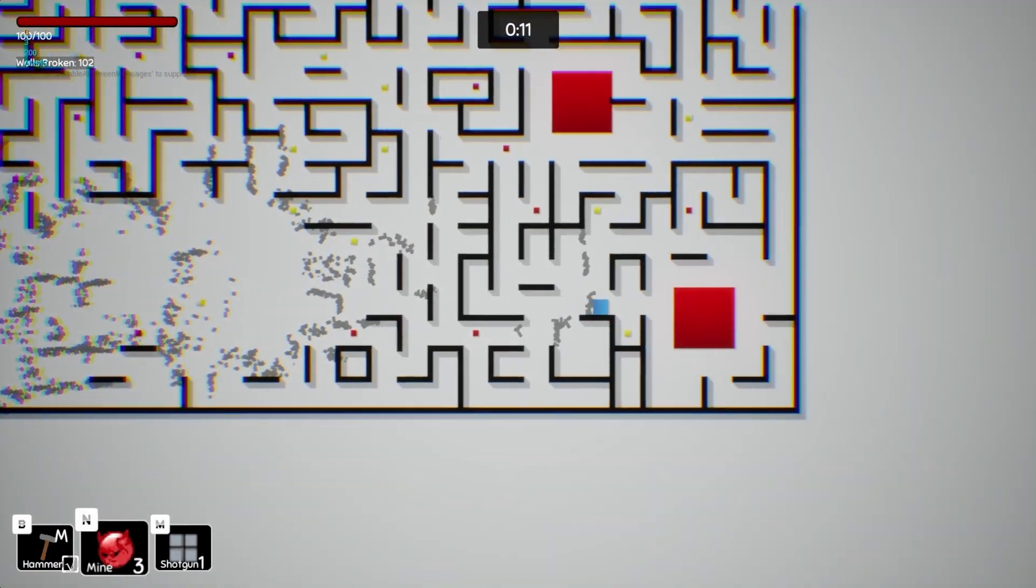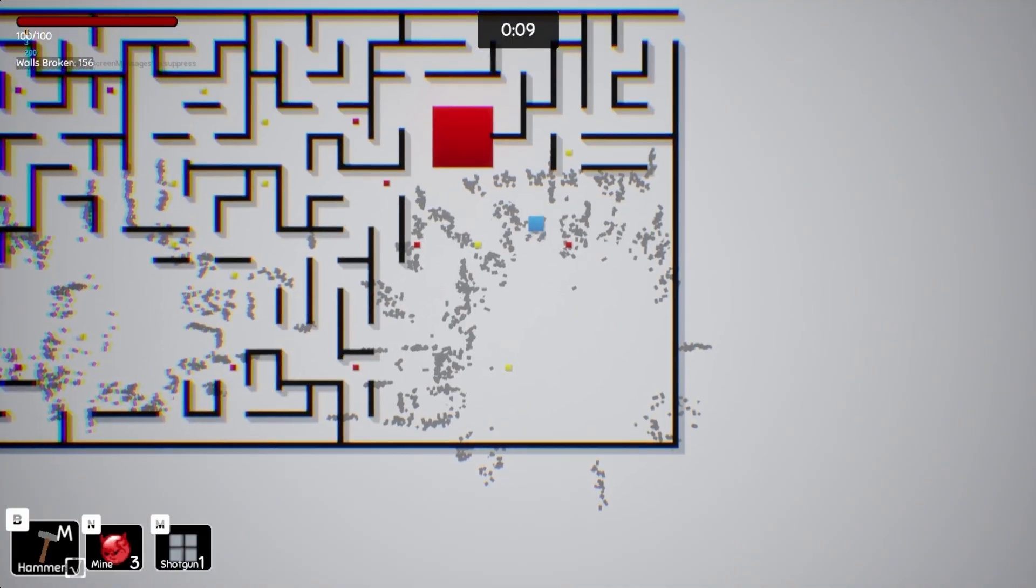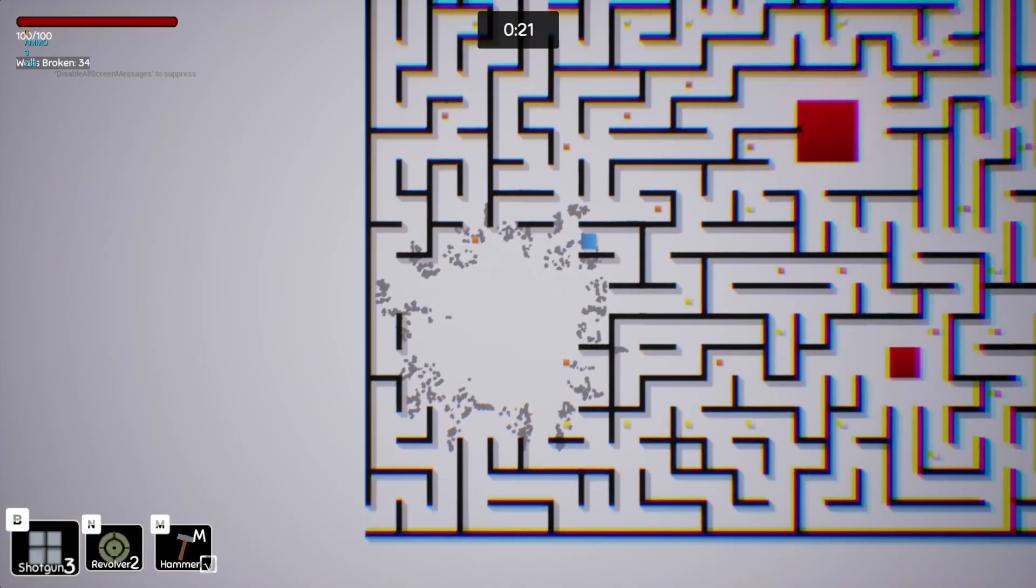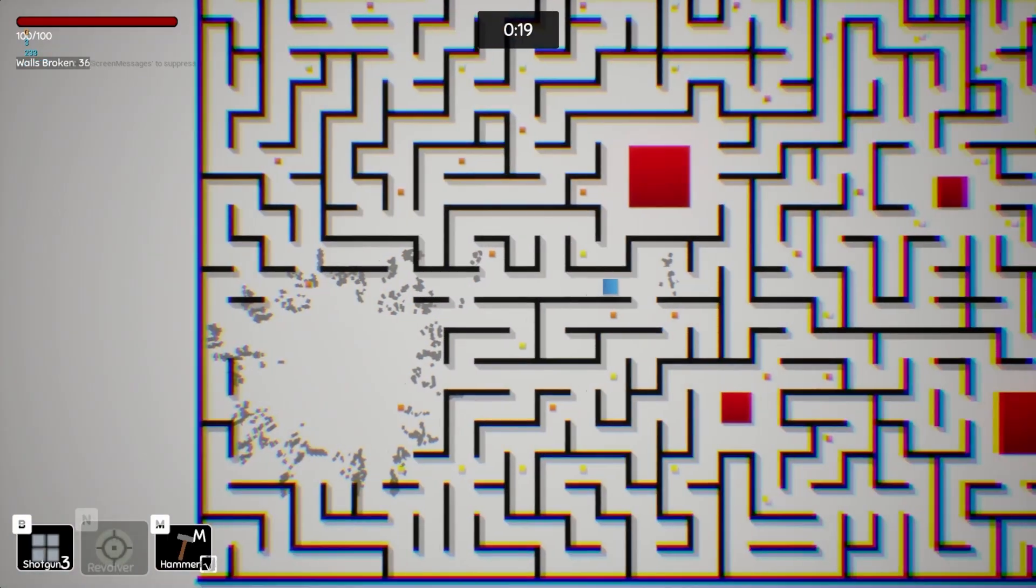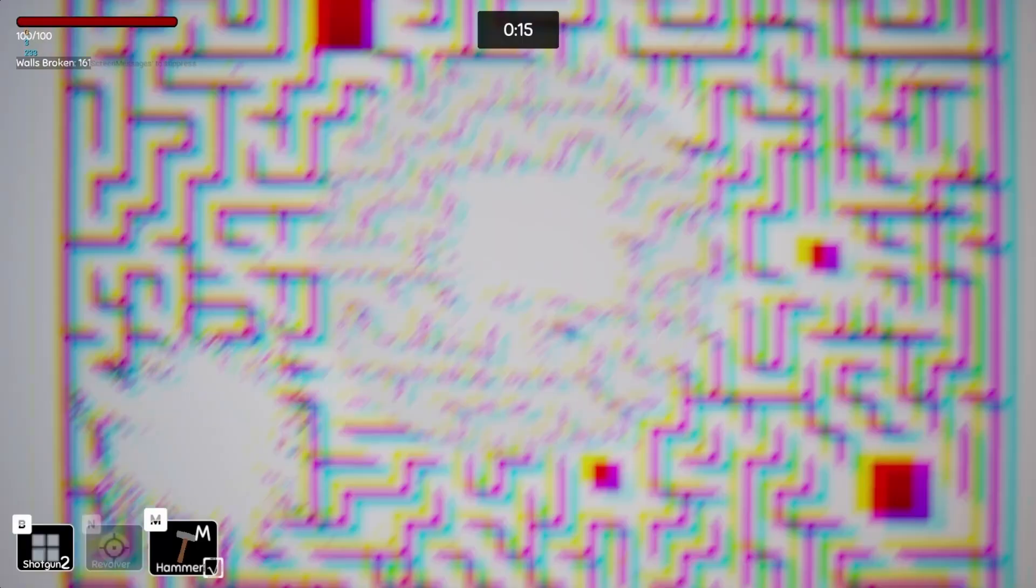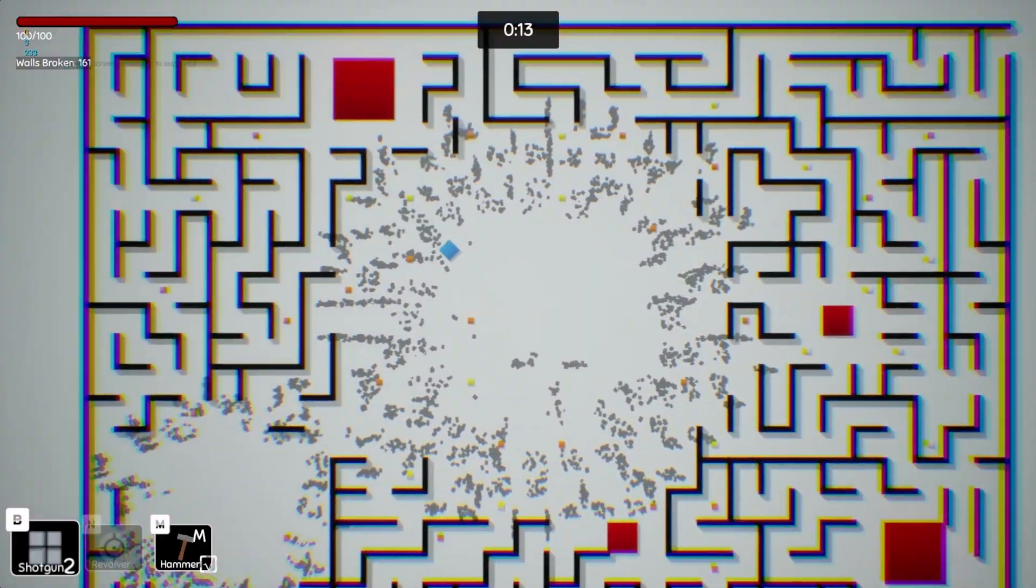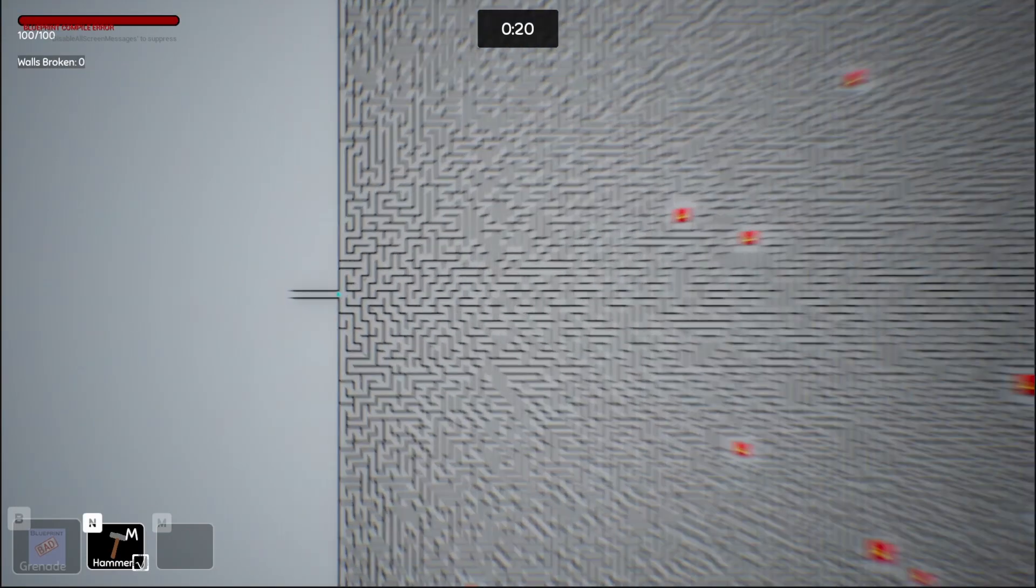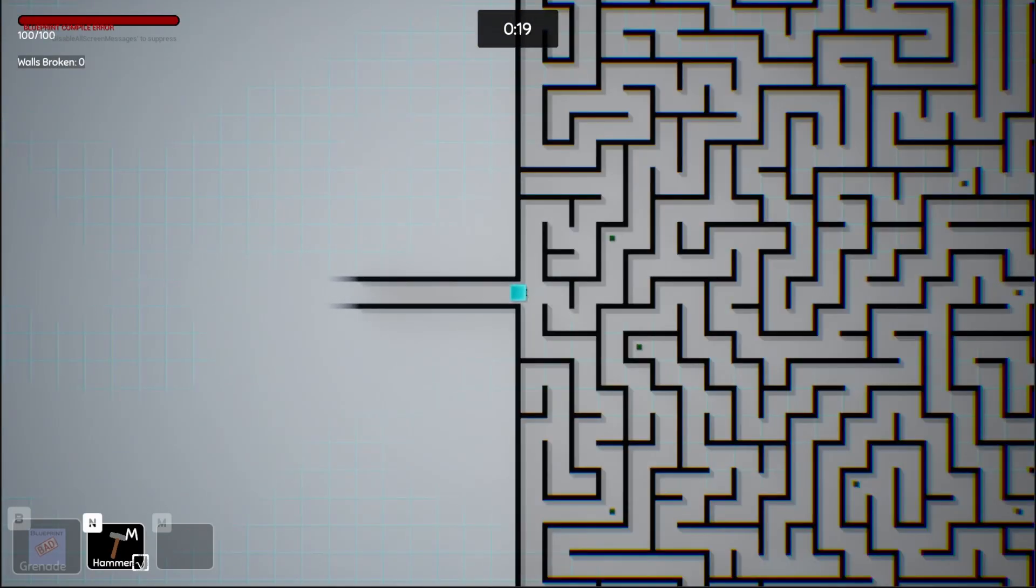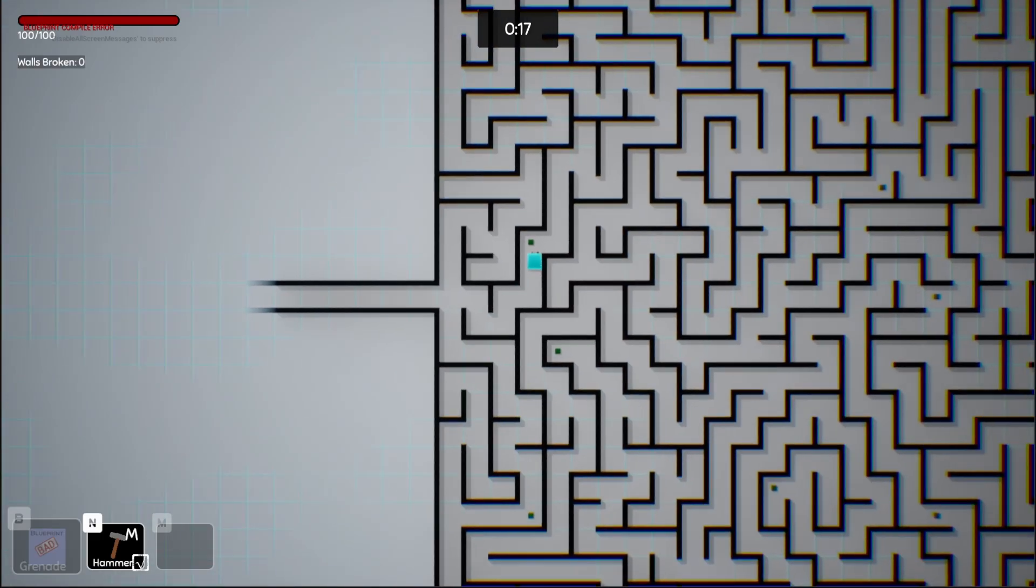But now I'm back, and I'm hard at work again, working specifically on Break the Maze, a project I've been very passionate about lately, and this devlog I want to talk about optimization. Because in the final game, I want to be able to generate very, very large mazes. But first, here are a few other updates I've made that are more visual.